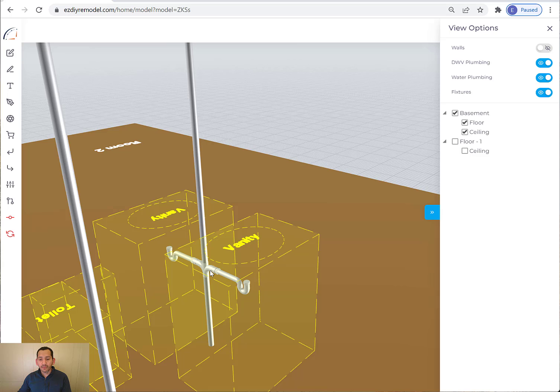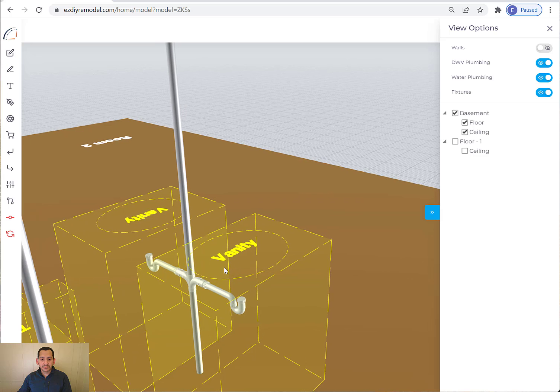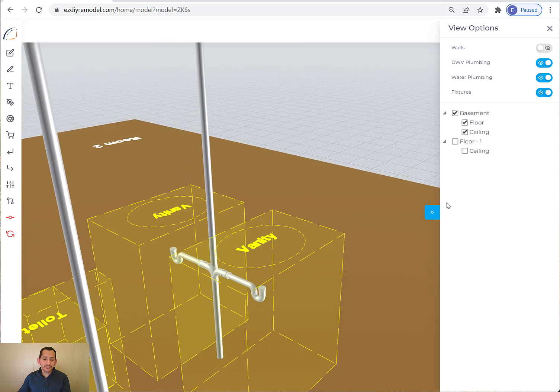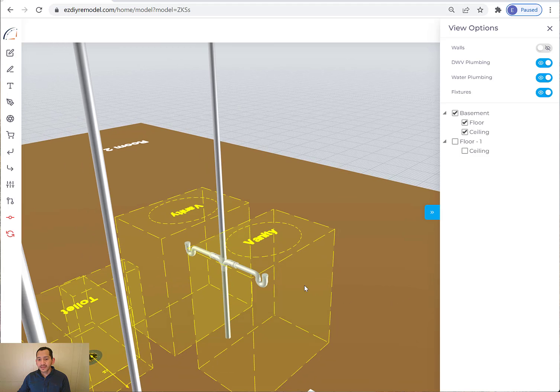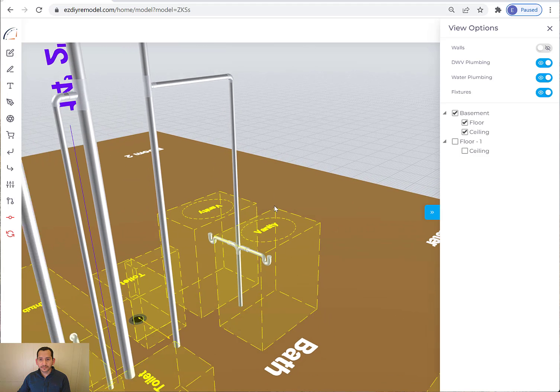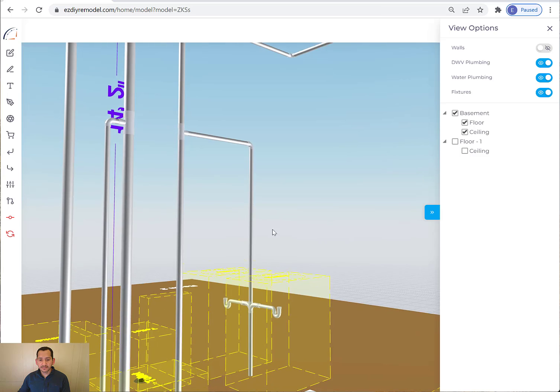So you can easily take every single piece of plumbing, pipe or fitting, and you can add it to the shopping cart to create a list of things that you need to buy to do your drain system for the vanity, if you will. So I'm going to go down below to the basement.